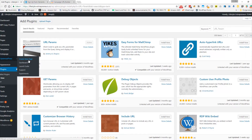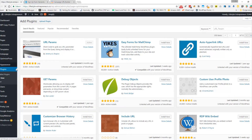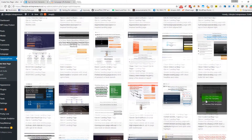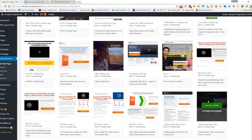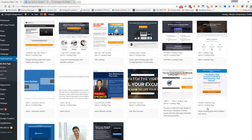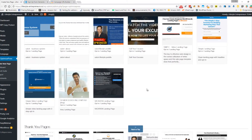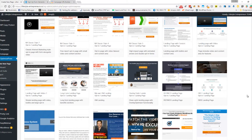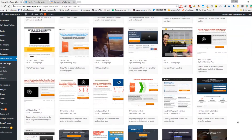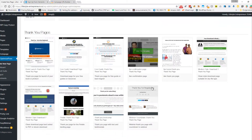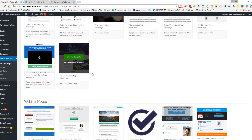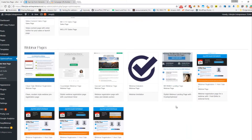Now I'm going to create a new landing page. On this site I'm using Optimus Press as a plugin — if you don't have it, I have a link in the video description where you can read more about it. It's mainly for building landing pages, sales pages, and that kind of stuff.